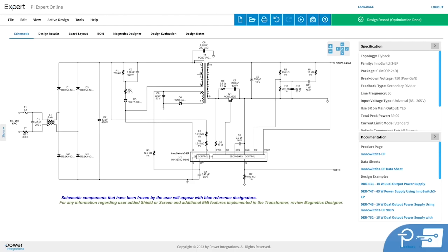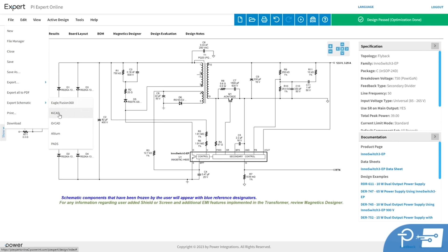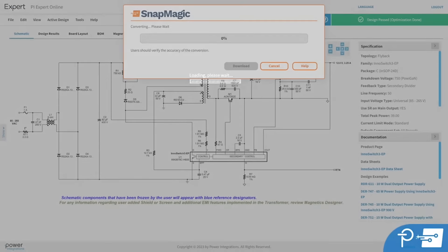Once you've completed your design with PIExpert, you're ready to export it to PCB. Simply go to the File menu and then Export Schematic. Then you're presented with a choice of several popular CAD tools. I'm going to select ORCAD.